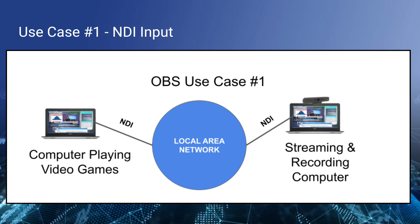A couple different simple use cases I'd like to cover. One simple one is using NDI input to get video into your streaming and production computer. Maybe you have someone playing video games, maybe it's an esports streaming application. You can bring in that high quality video using screen capture NDI. Maybe you're using OBS on two computers, you can now do that using your local area network.